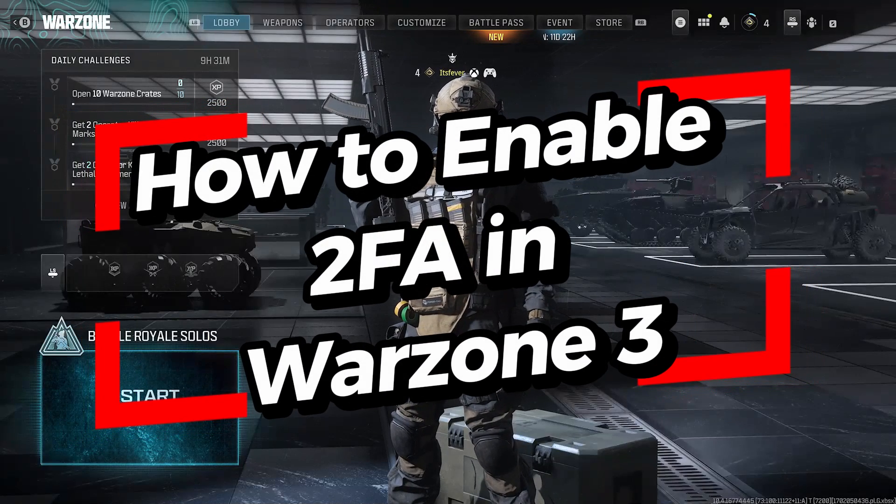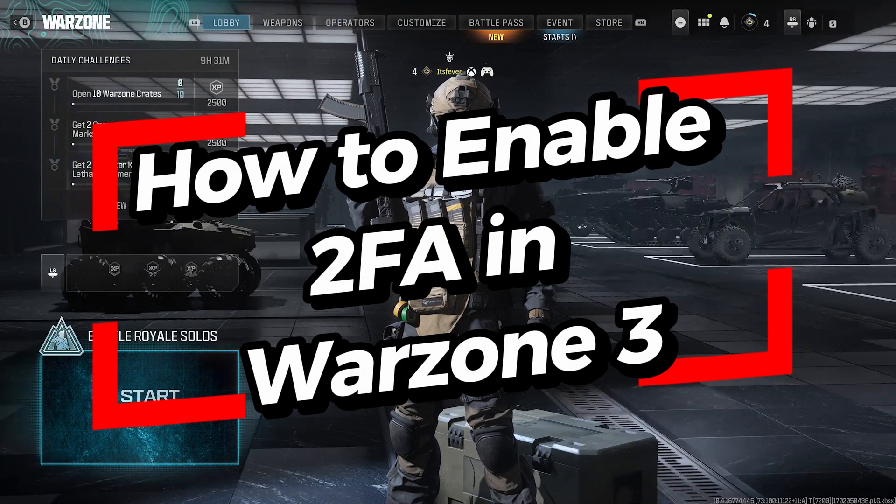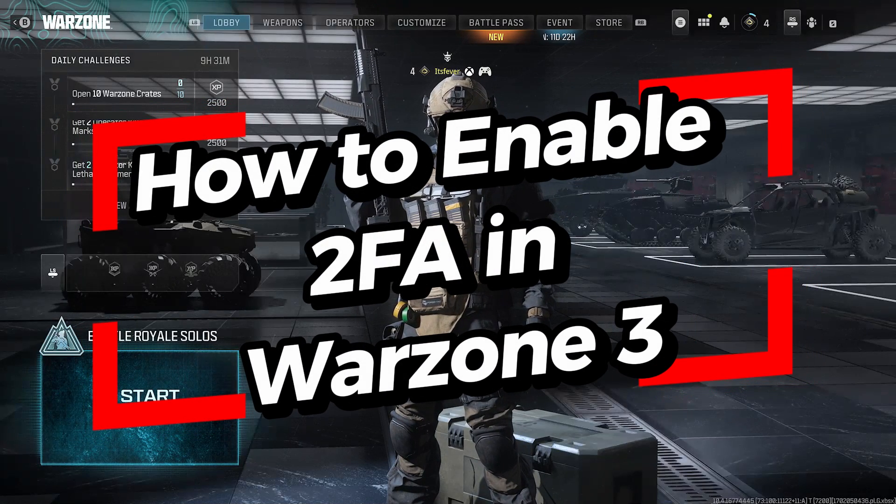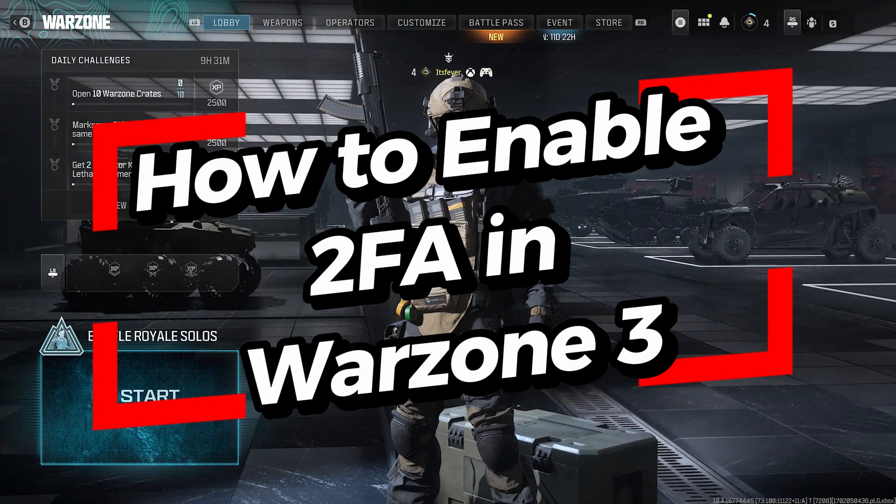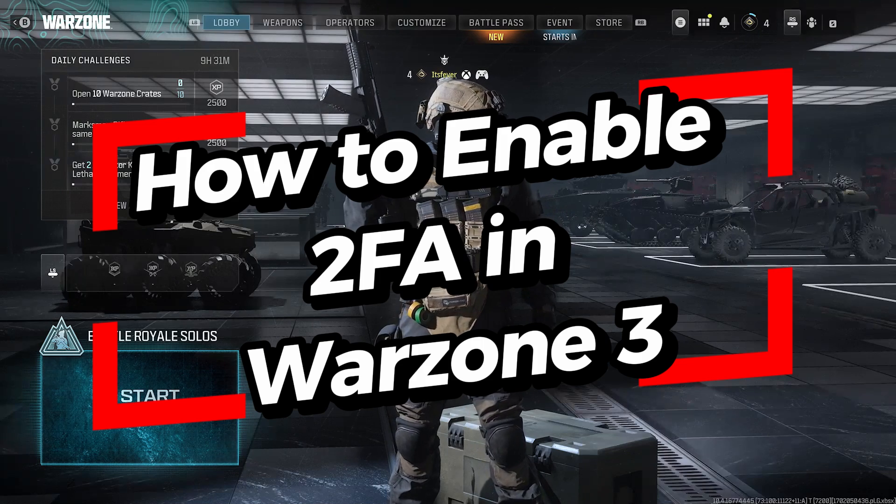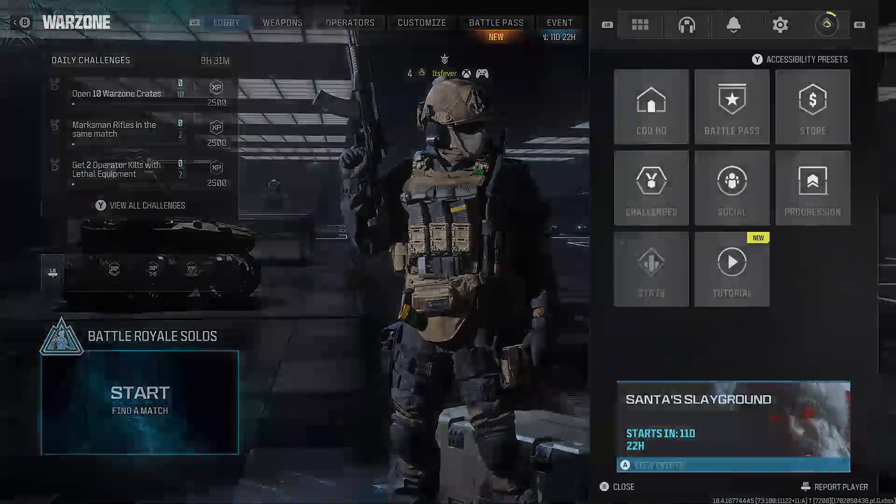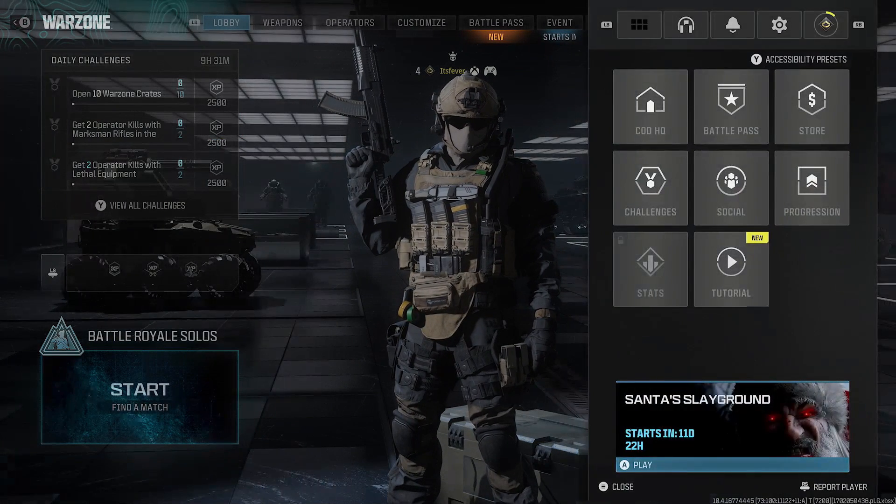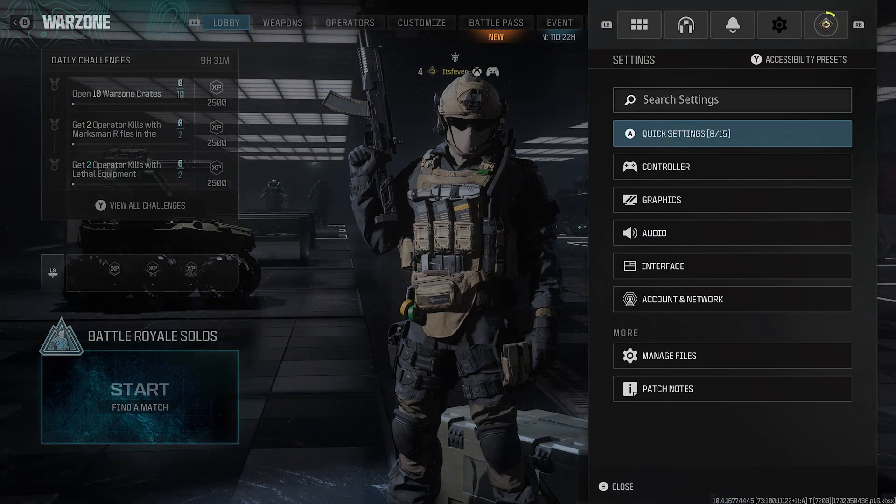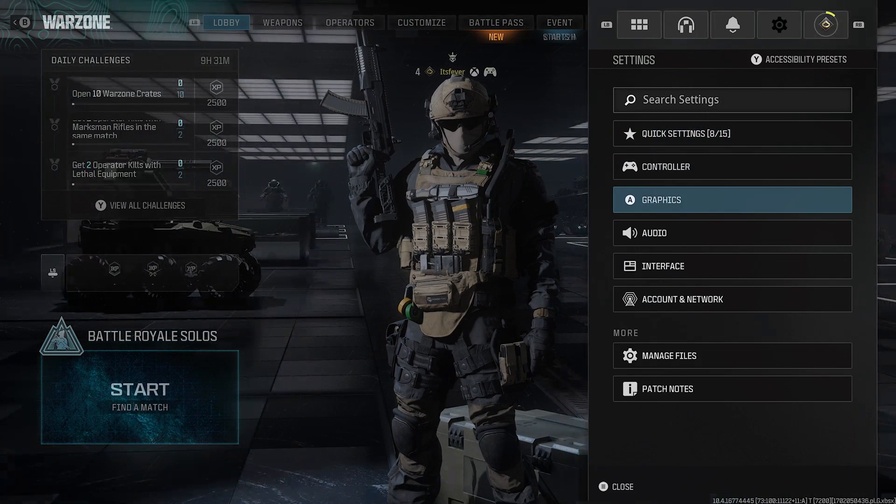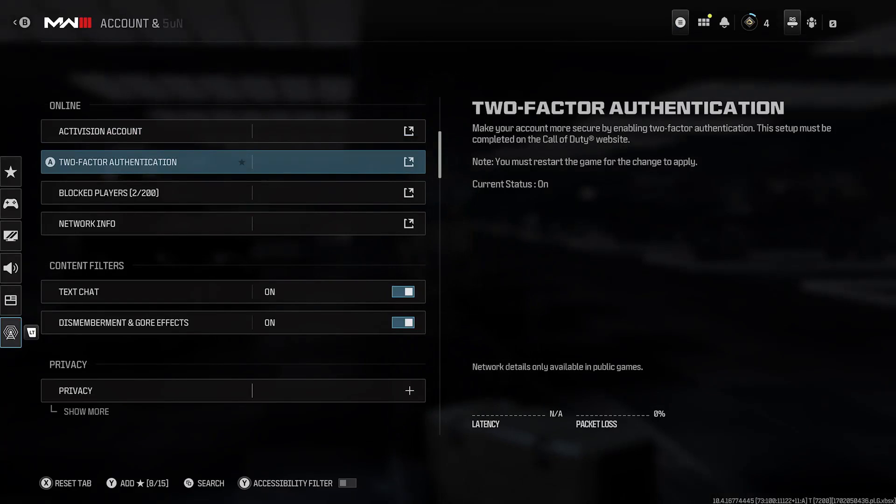In this video I'm going to show you how to enable two-factor authentication in Call of Duty Warzone 3. Press start and we're going to be going to settings, and then we're going to go to account network.